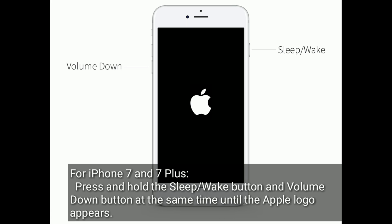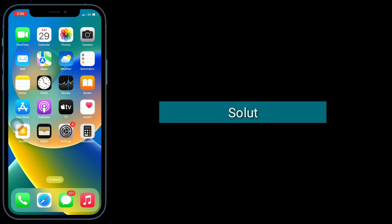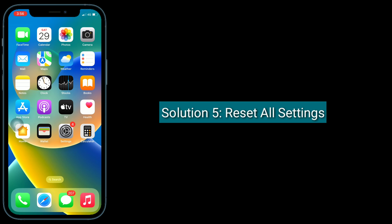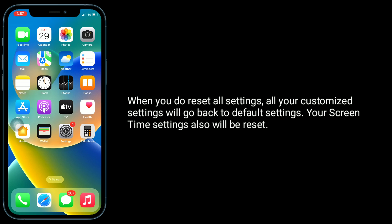Solution 5 is reset all settings. When you do reset all settings, all your customized settings will go back to default settings. Your Screen Time settings will also be reset.